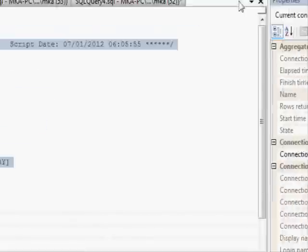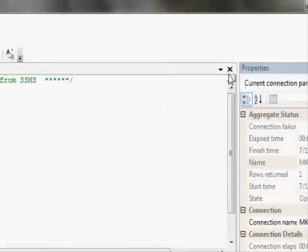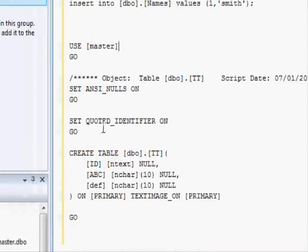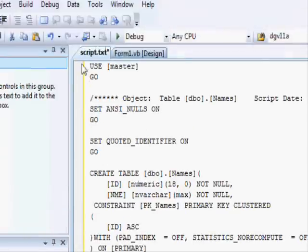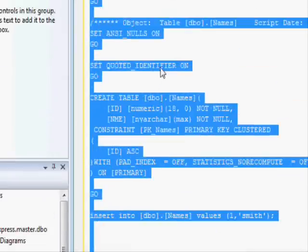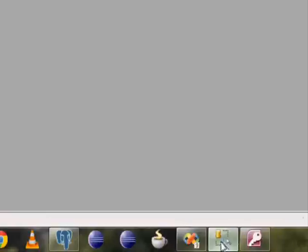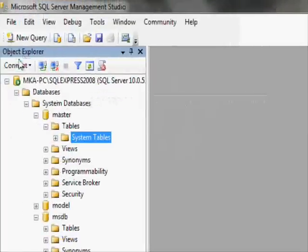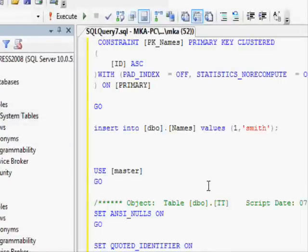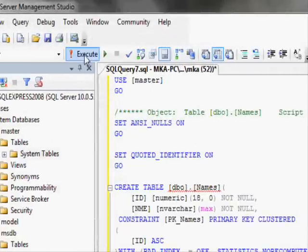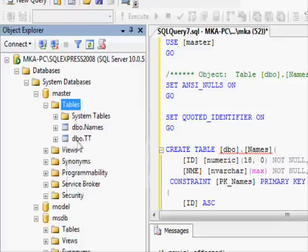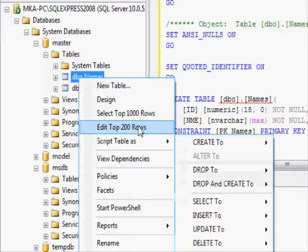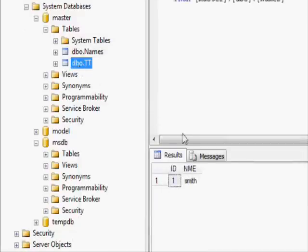I'll delete both tables. When you finish your application, you'll have this text file containing the script that will generate all the tables. You take this script file, go to SQL Server Management Studio, open a new query, paste the text in — or open it from the File menu — execute it, refresh, and you see the two tables right away.